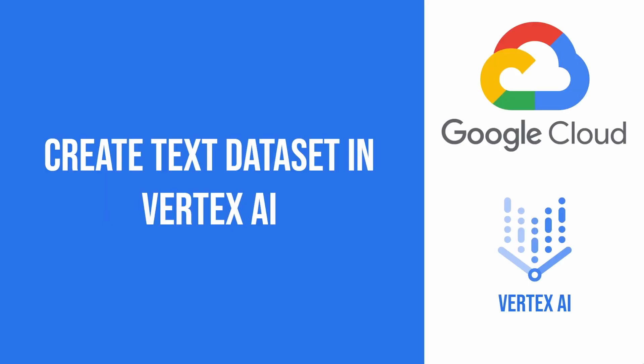So this concludes the tutorial. I showed you how to create a text dataset for classification and sentiment analysis tasks together with their input files. All the code and files are available in my GitHub repo linked in the description. So feel free to use it. Thank you for watching.